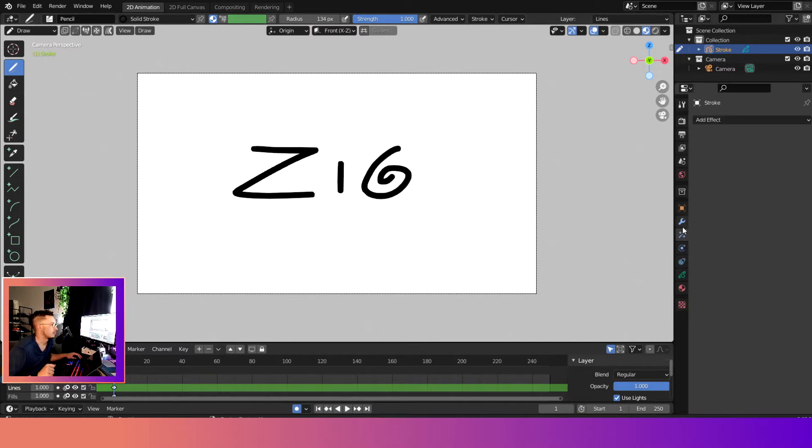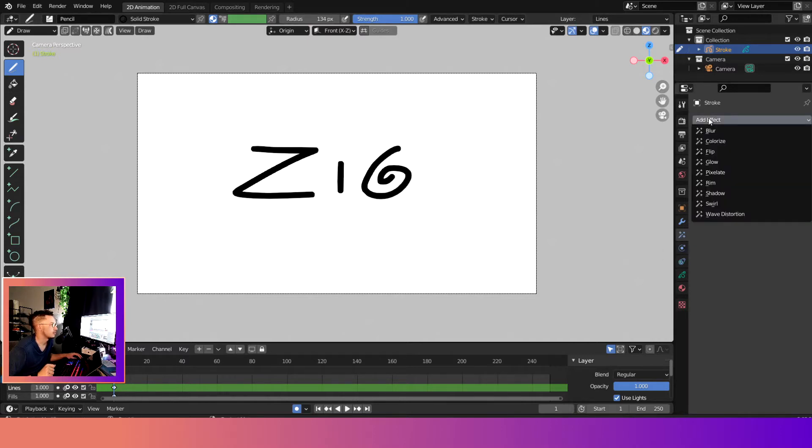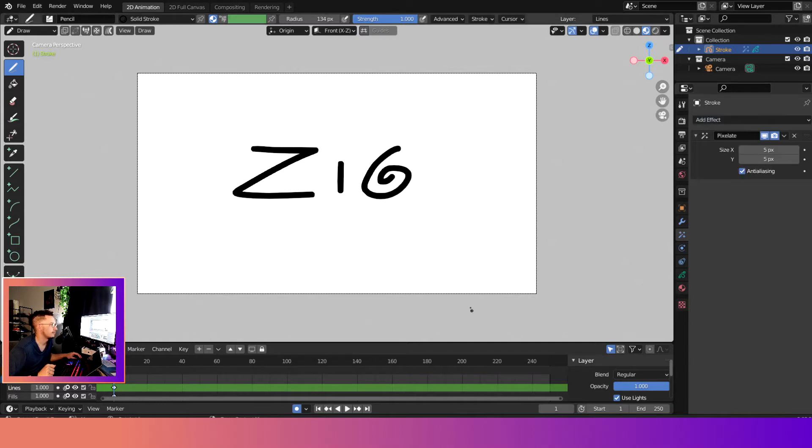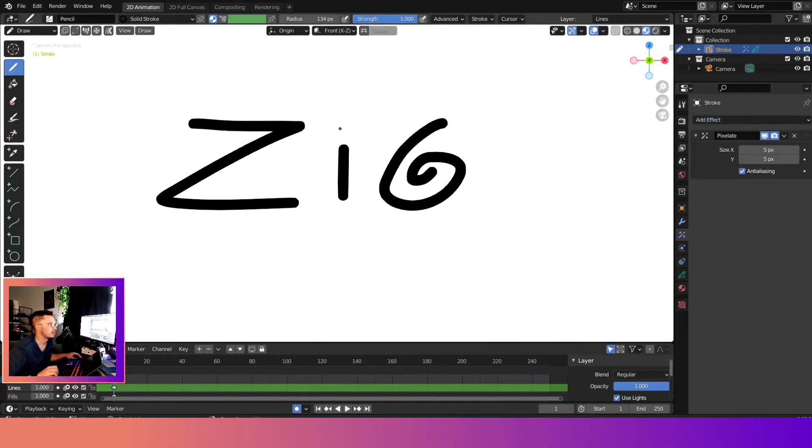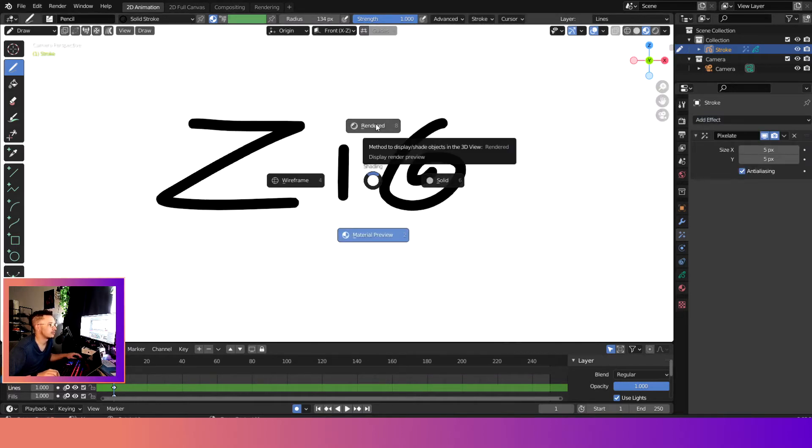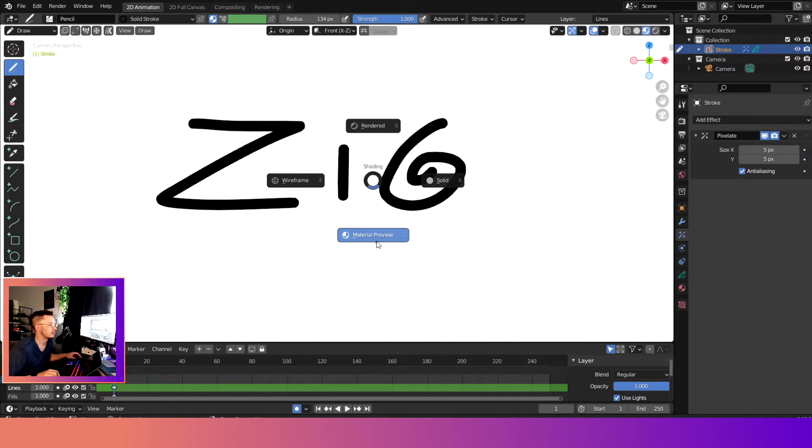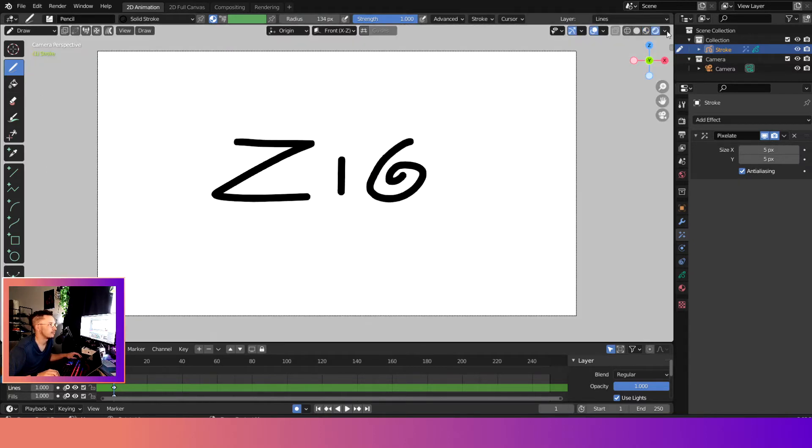Now you don't see it, and this is because we need to be in rendered mode. So you can hold down Z, hit rendered, or you can come up here and select it on the top.